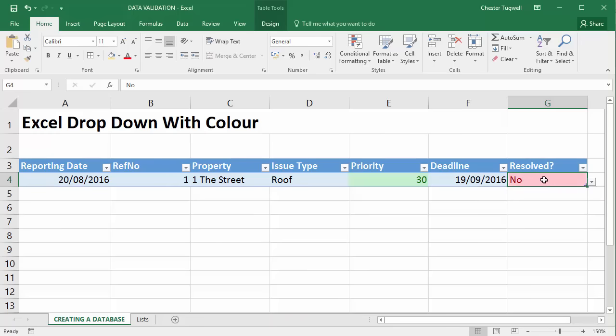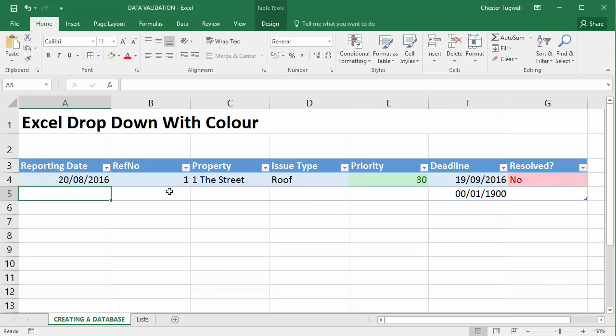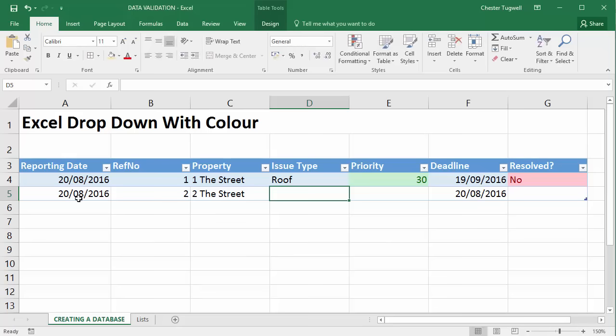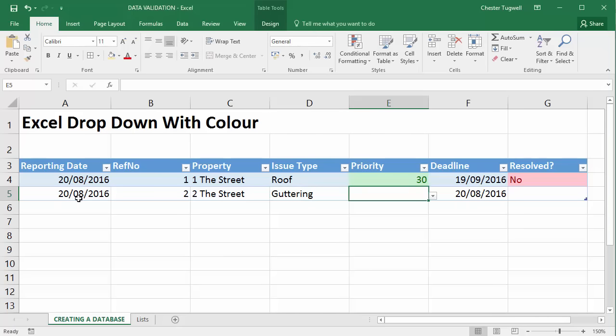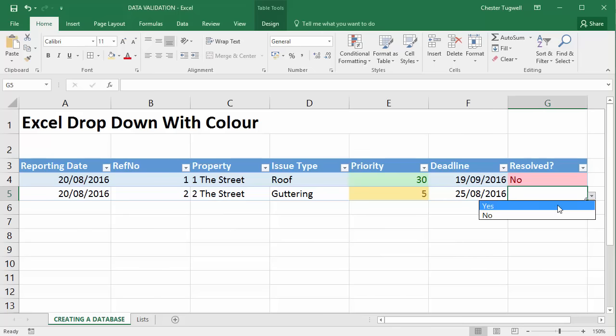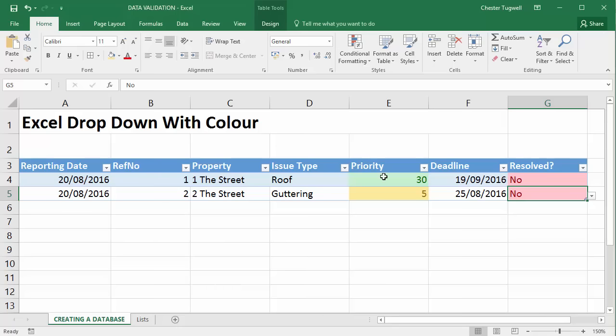Now, if I press tab in the last cell of that record and come down here, I can put in another date, 20th, reference two, two the street. And let's say it was guttering. Priority, let's say on this occasion, it's five. So I get a yellow background. Deadline is automatically worked out for me because that formula has been copied down. And you can see that conditional formatting has been copied down. And this would also be a no. And you can see I also get the red fill on this new record. And I'll continue to do that. Just press tab when I reach the end of the record and it will automatically copy down all of these features that have been added to the initial rows.